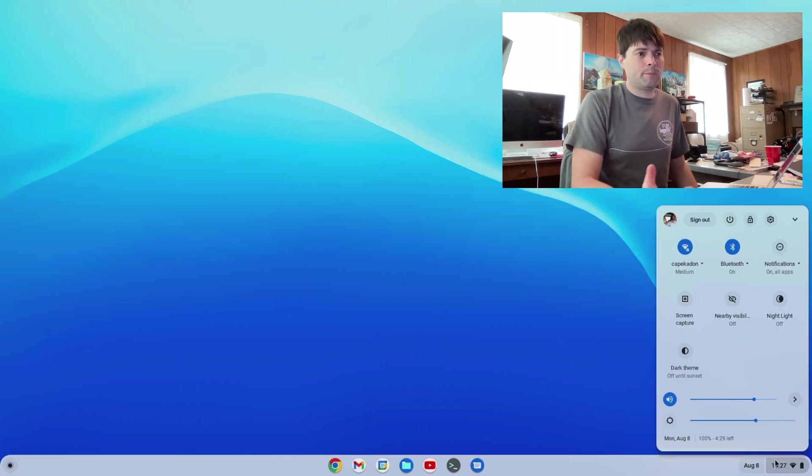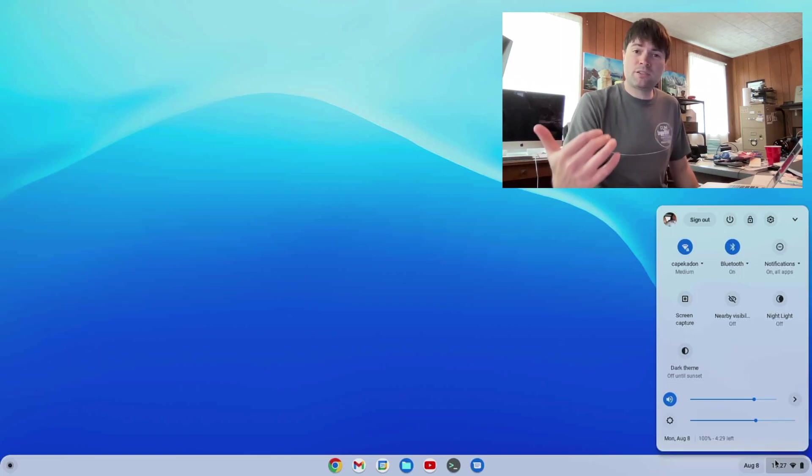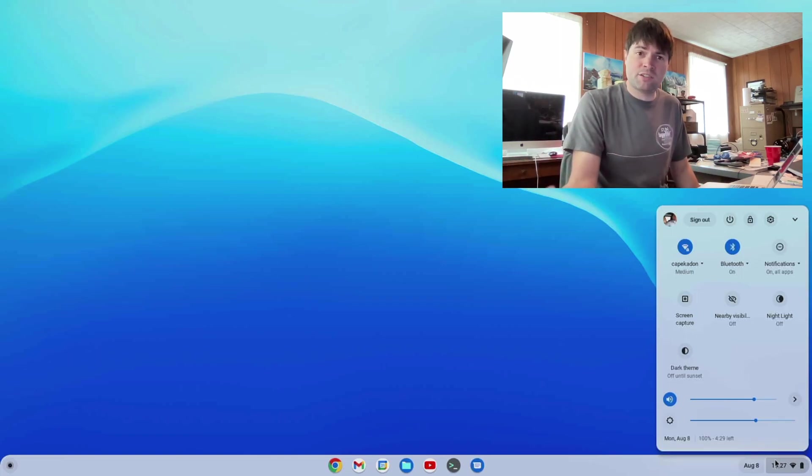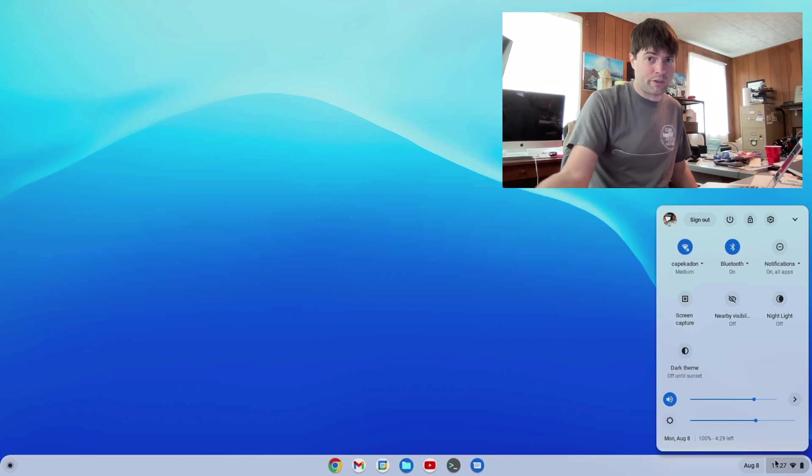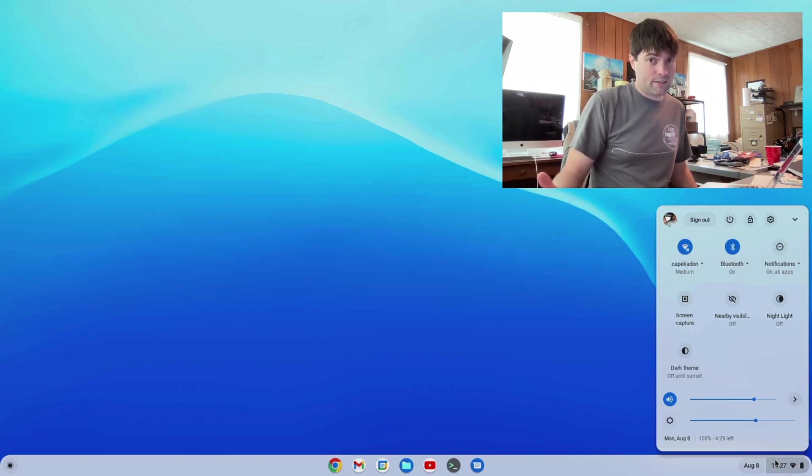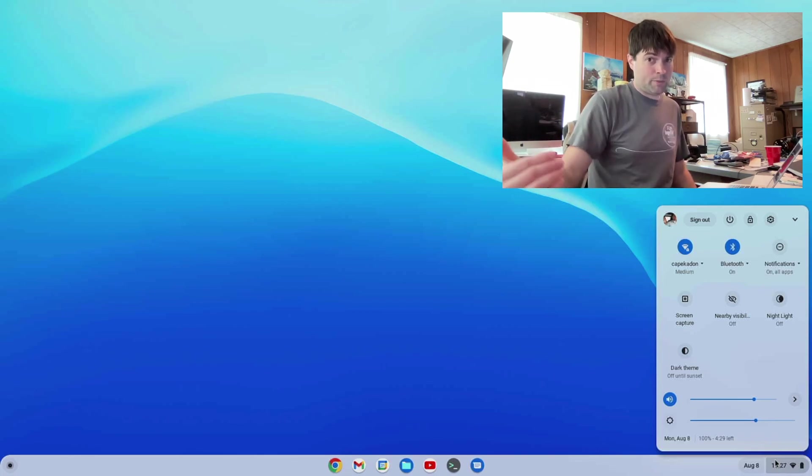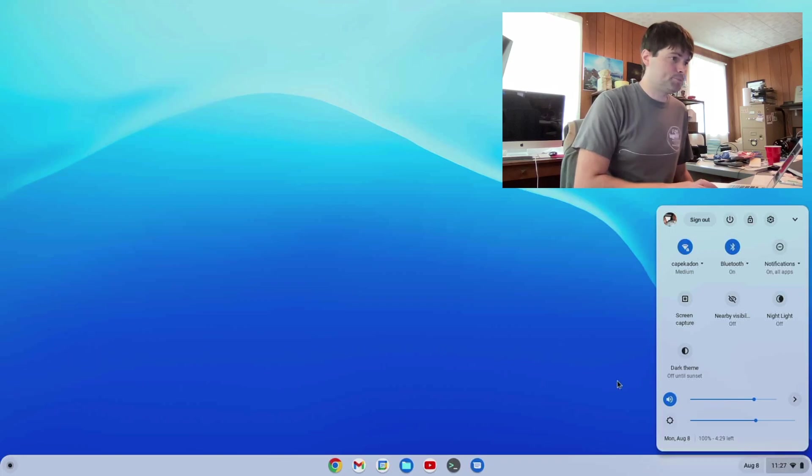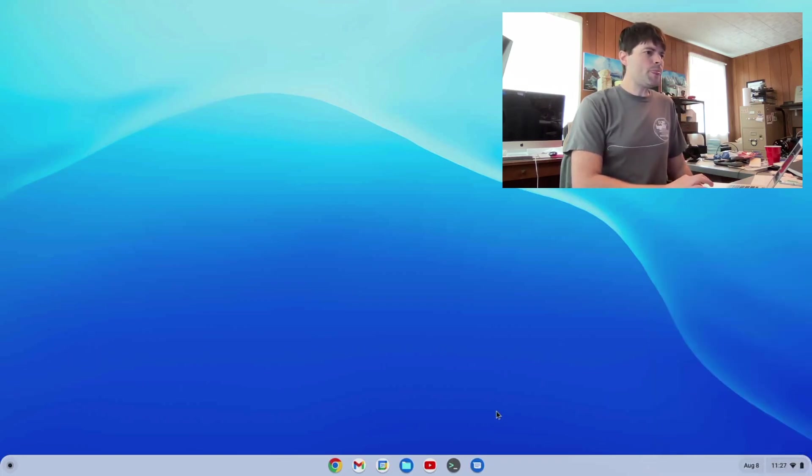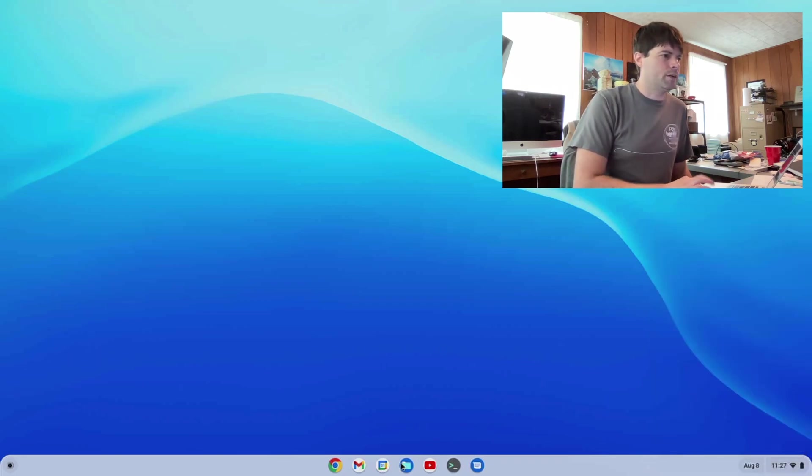So, that's neat. I also noticed this seems to be using the new notifications. Again, that's another thing I had turned on with a flag. It looks like it's now the default. And I apologize if it's not, but I think it is. All right, moving on.